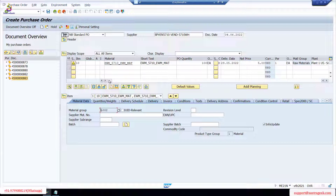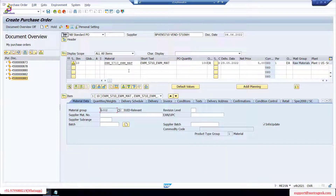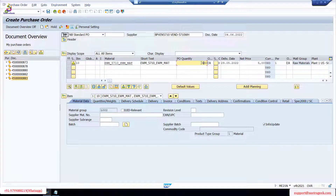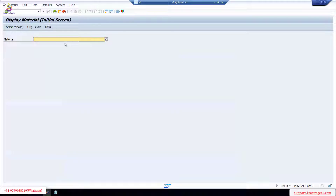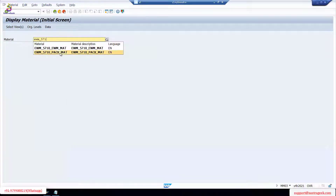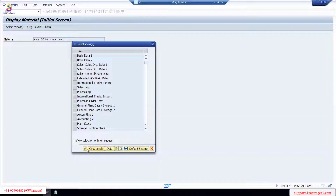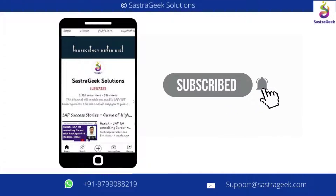The question is about when you select the inbound delivery. If you receive a handling unit, the vendor packs and sends it, and sometimes it may not fit our warehouse — so how can we split it on the EWM side? When we split, we need a packing material. We already created one packing material — in MM03, our pack material is EWM 5710.